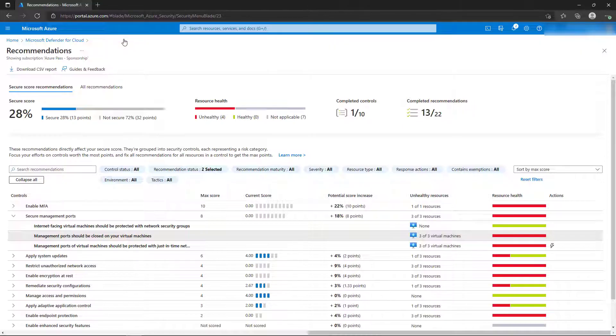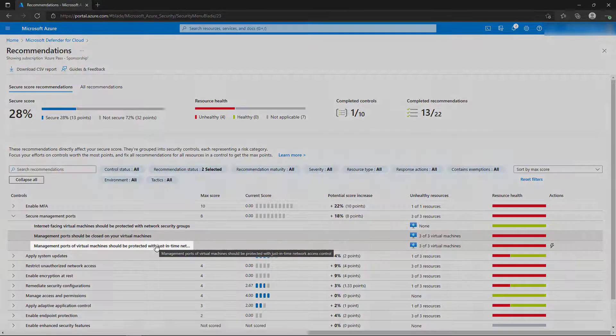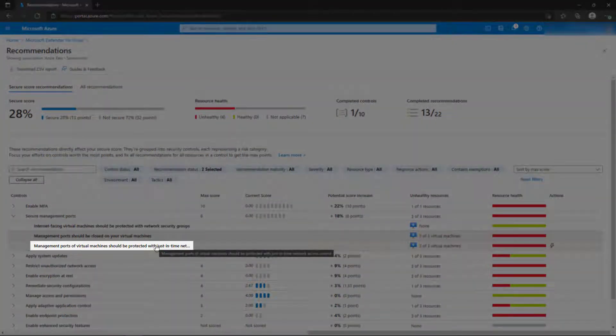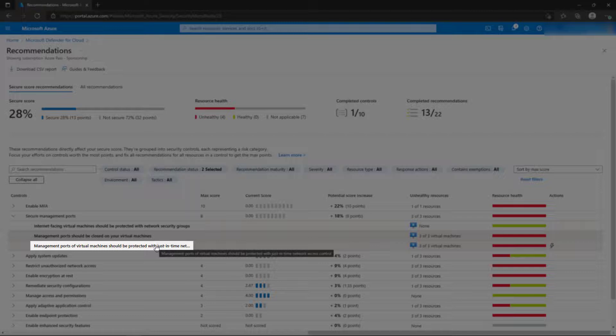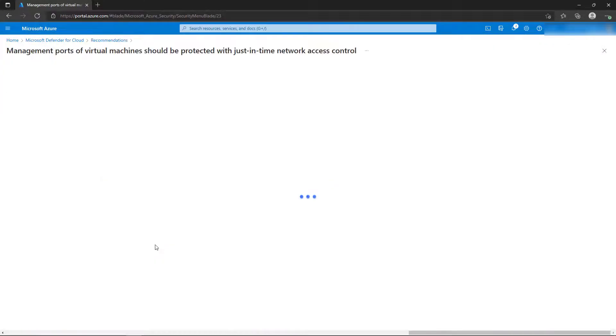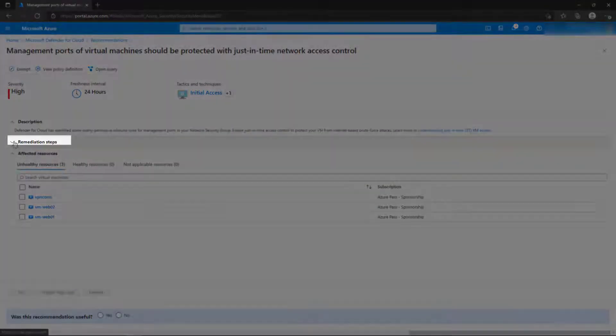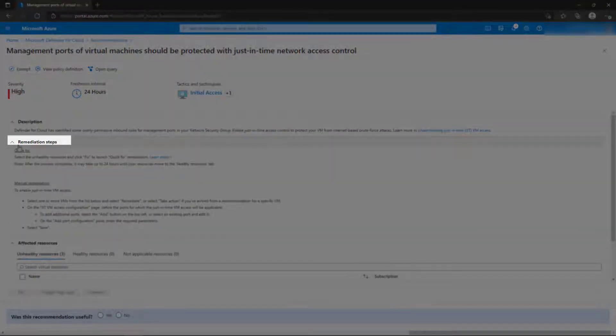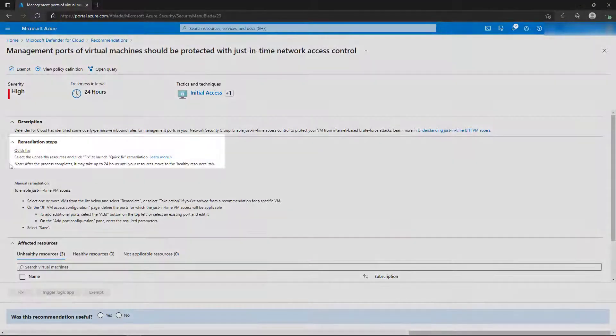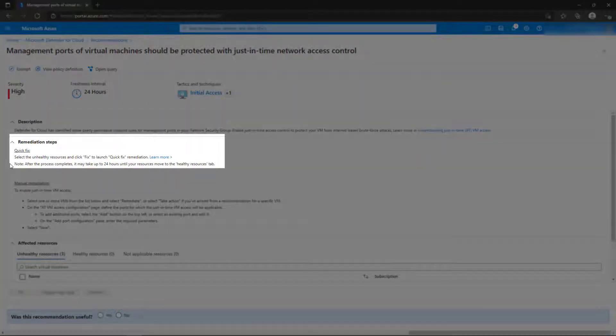Let's select the other Management Board recommendation. This recommendation is to enable just-in-time access on the virtual machines that have Management Board access exposed to the internet. Let's expand the Remediation Steps for this recommendation. Notice that there is a Quick Fix option for this recommendation, where we can select a resource and perform the fix directly from Defender for Cloud.